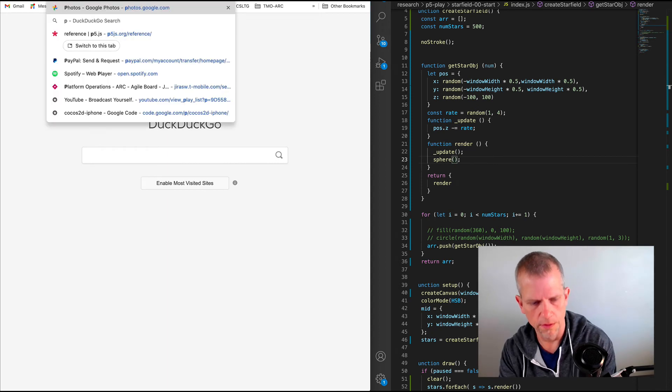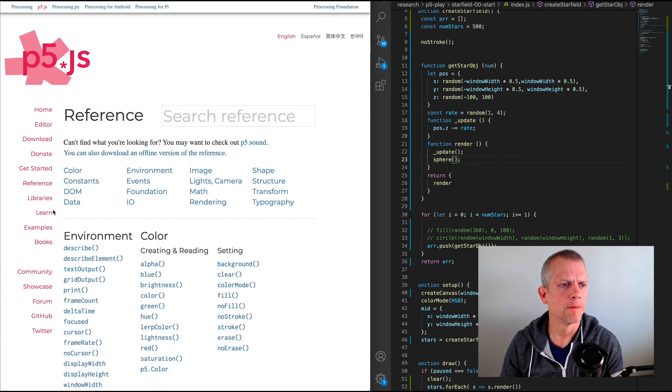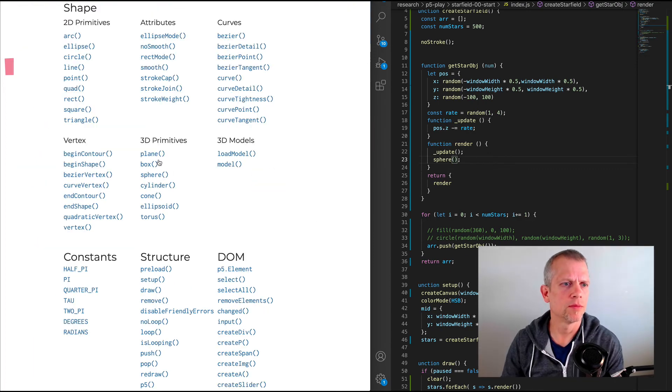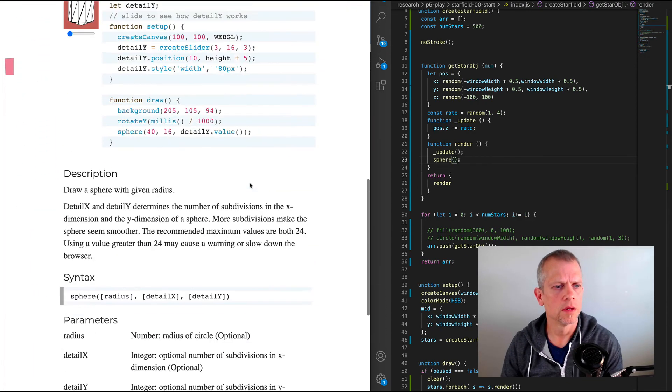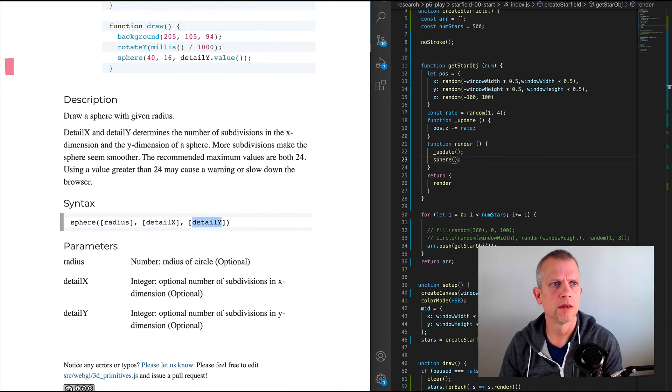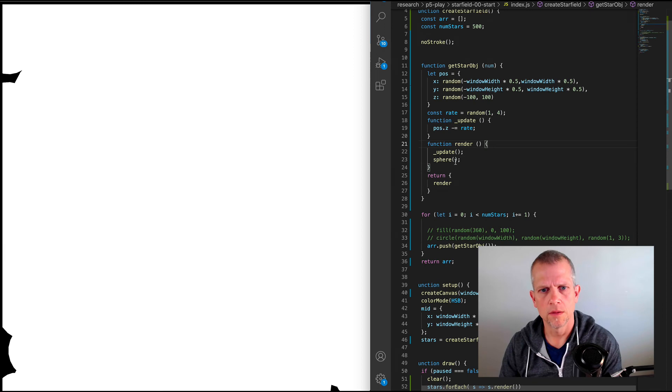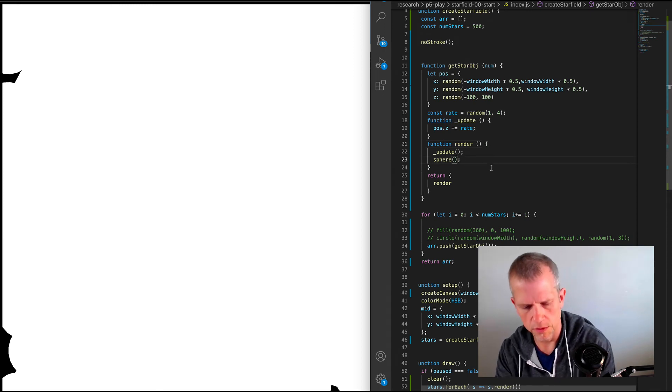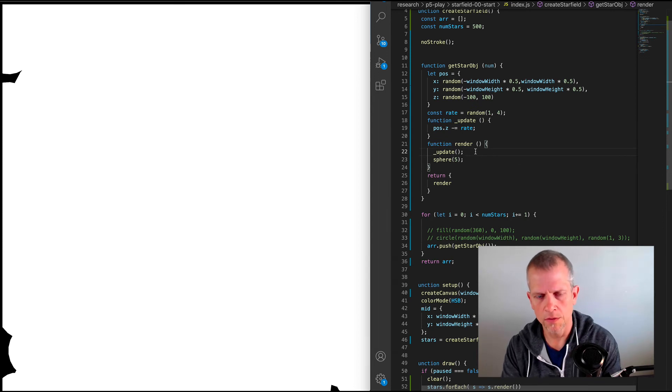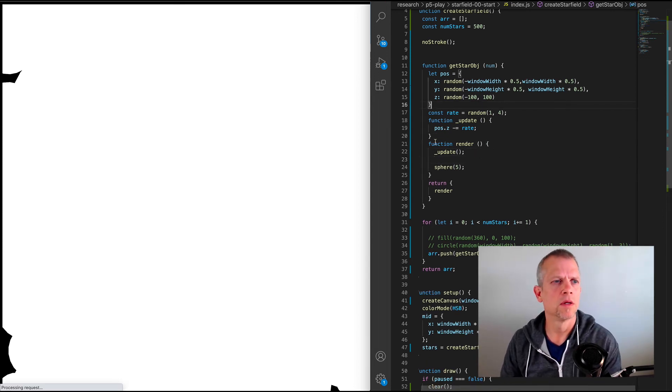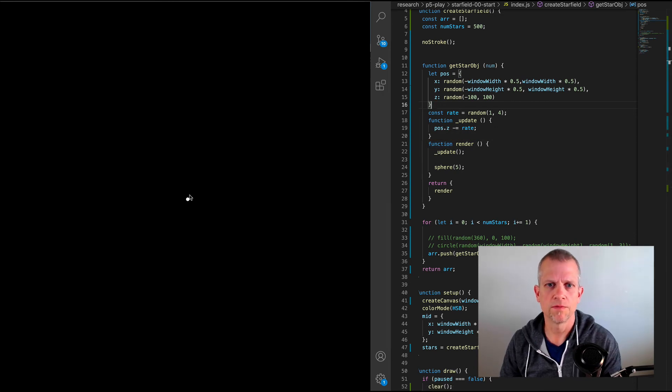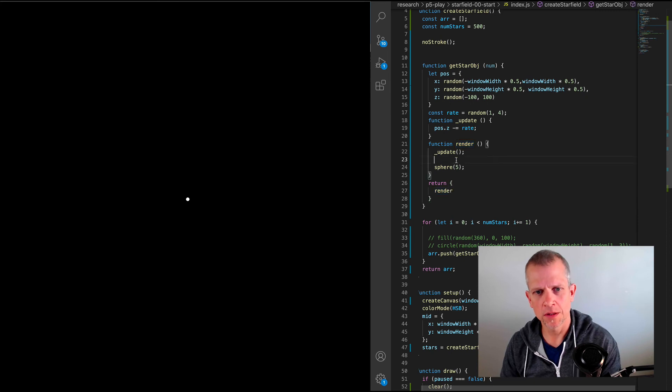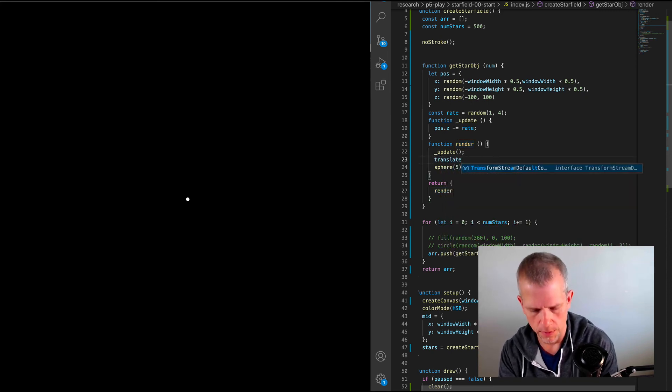P5. Okay. So if I go to shape, 3D shapes, sphere, it takes the radius and then the detail X, detail Y. We want the radius to be consistent. Let's just say five. And I'll leave detail X and detail Y alone for now. And here's the thing. If we want to get it to move here, let me just save this. And we have one sphere right in the middle. Actually, there's 500 spheres right in the middle.